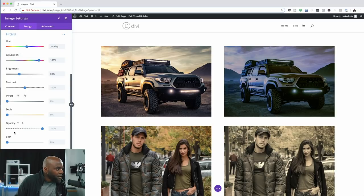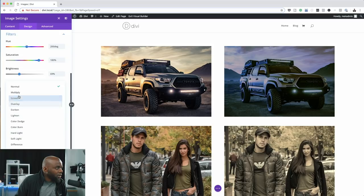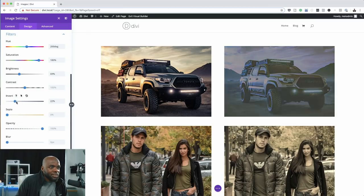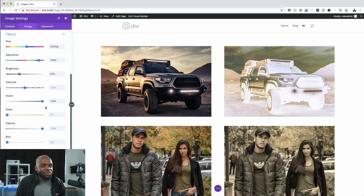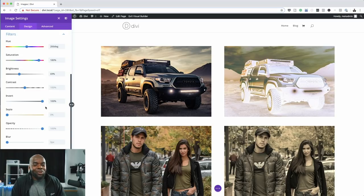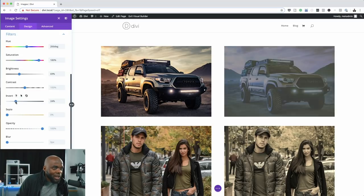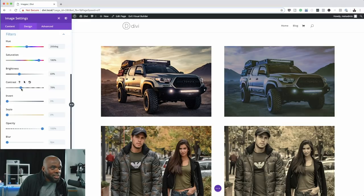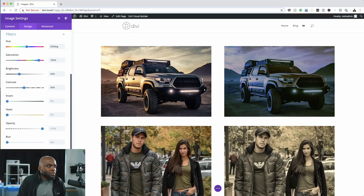I can also play with the blending mode — let's try multiply. I can also invert the colors, which gives an interesting look, but I'll drag it back. Setting contrast to about 96%, you can see I've changed my image very quickly just by adjusting hue, saturation, brightness, contrast, and blending mode.